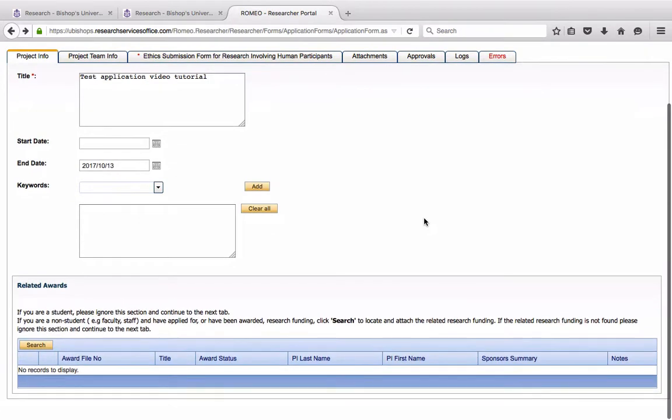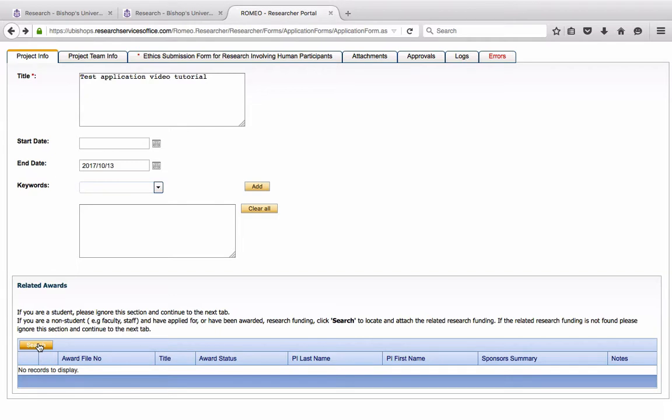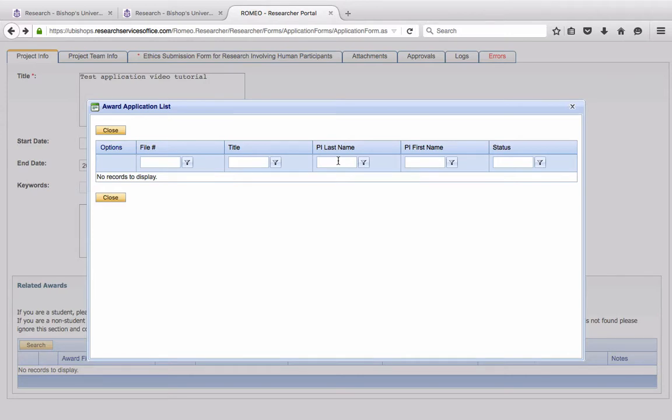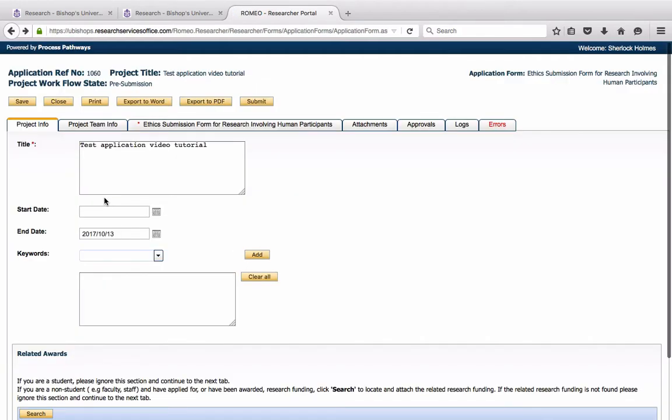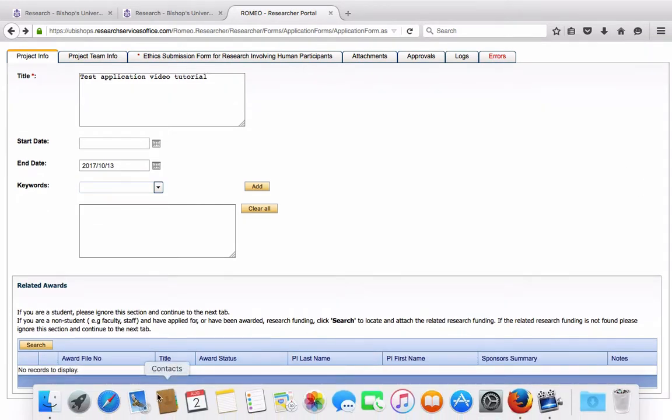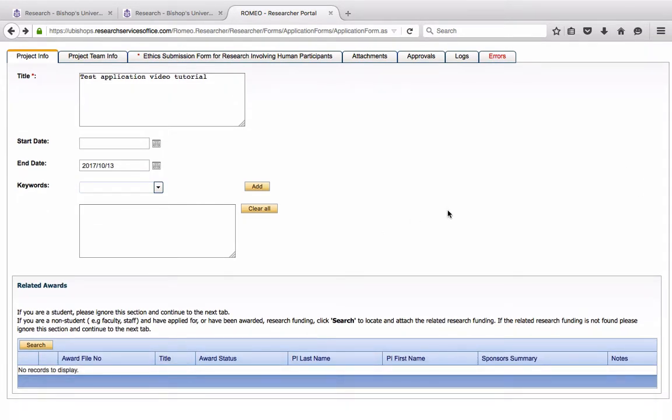Now, if Sherlock's project had been funded, he could come here under Related Awards and click Search. And he could have linked the award that funded the project to the ethics application. The easiest way to do this is to search by the PI's last name. Now, you'll see, because Sherlock isn't a real person, he doesn't actually have a grant. See? No records to display. That didn't work at all.